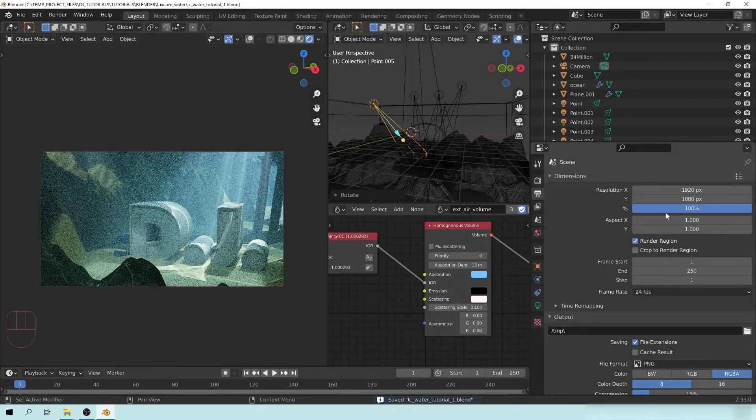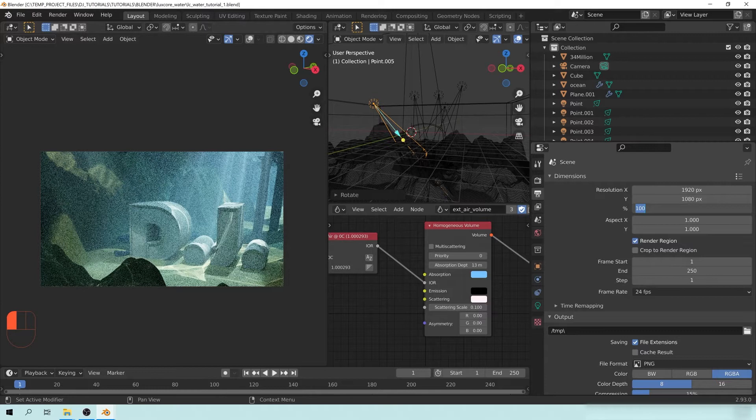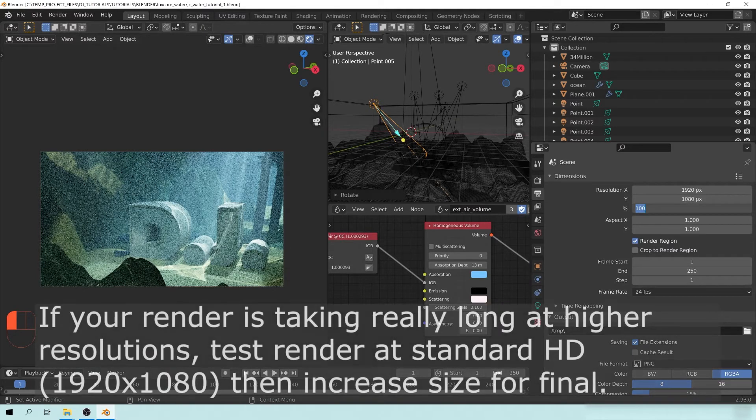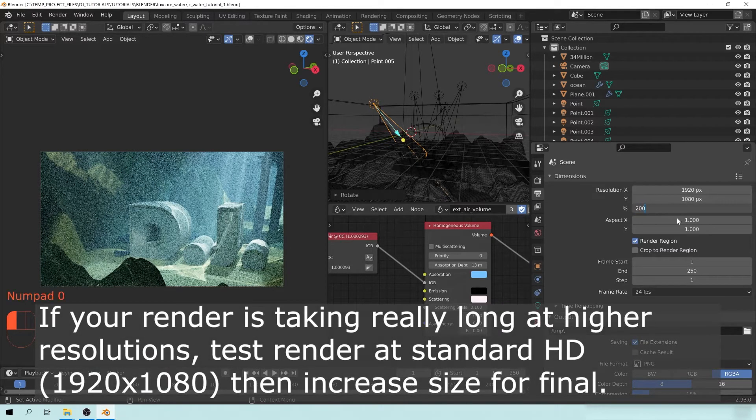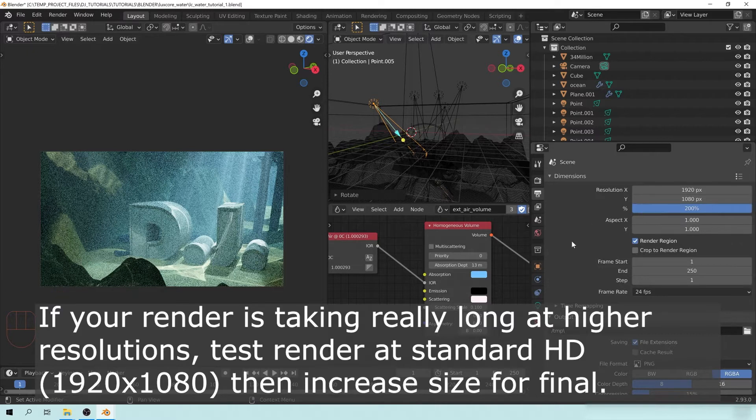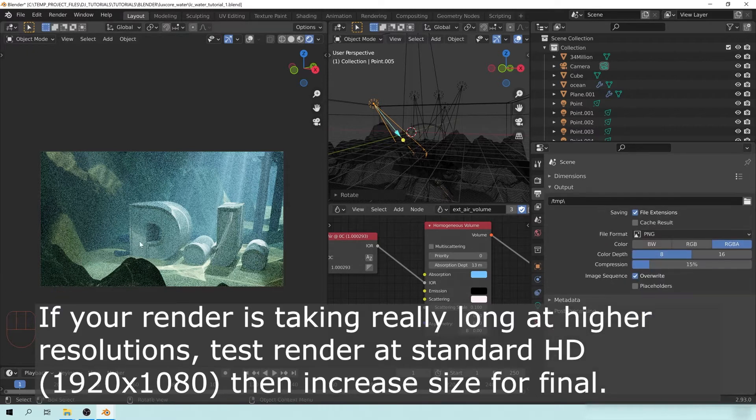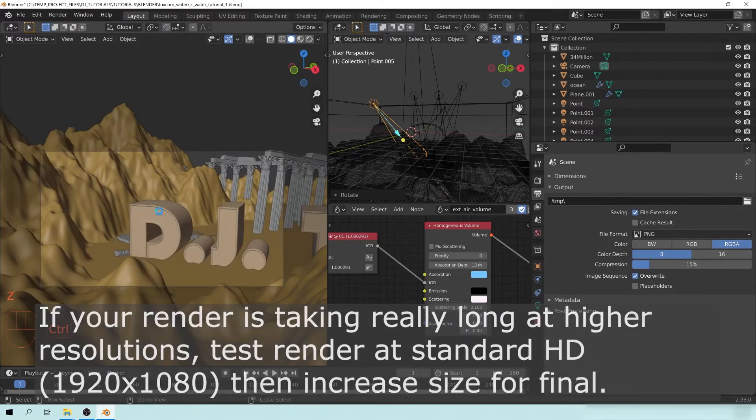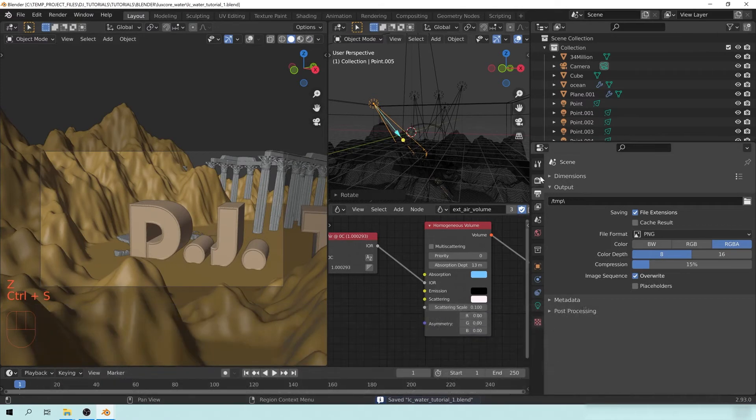So first of all, as always, change your resolution to twice the size of your final, so we're going to change this to 200. And then what you'll want to do, let's actually hit, let's change this to solid and save this.